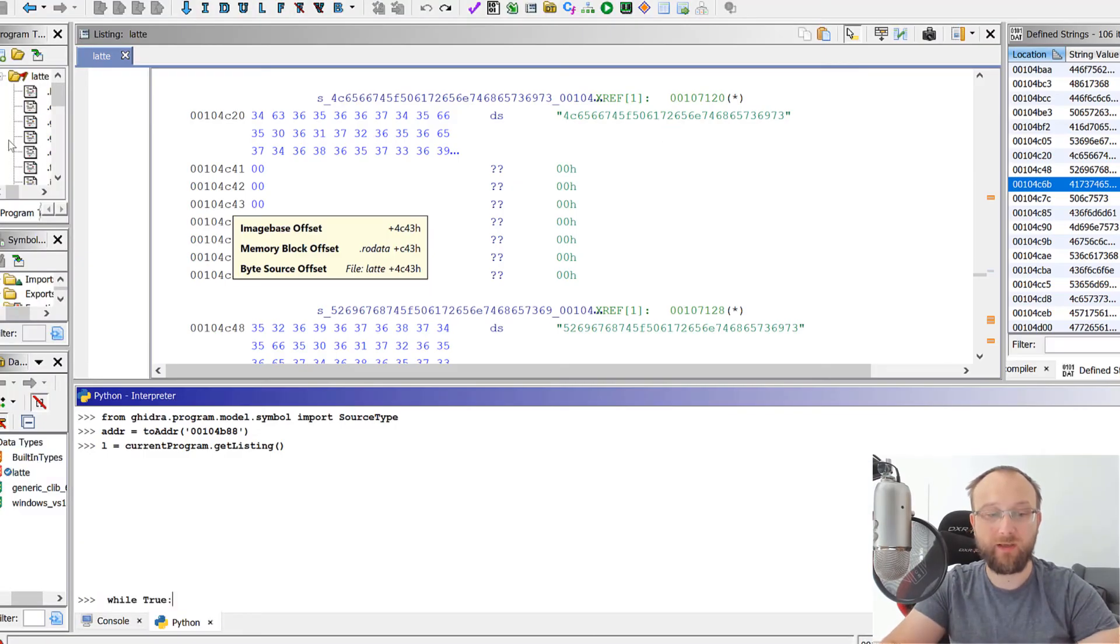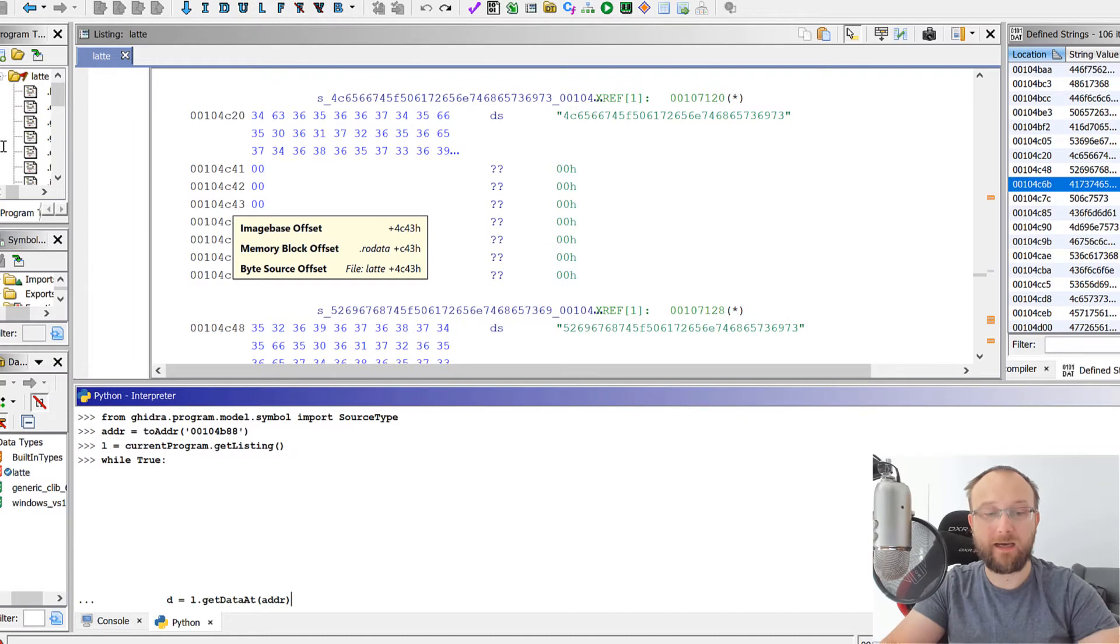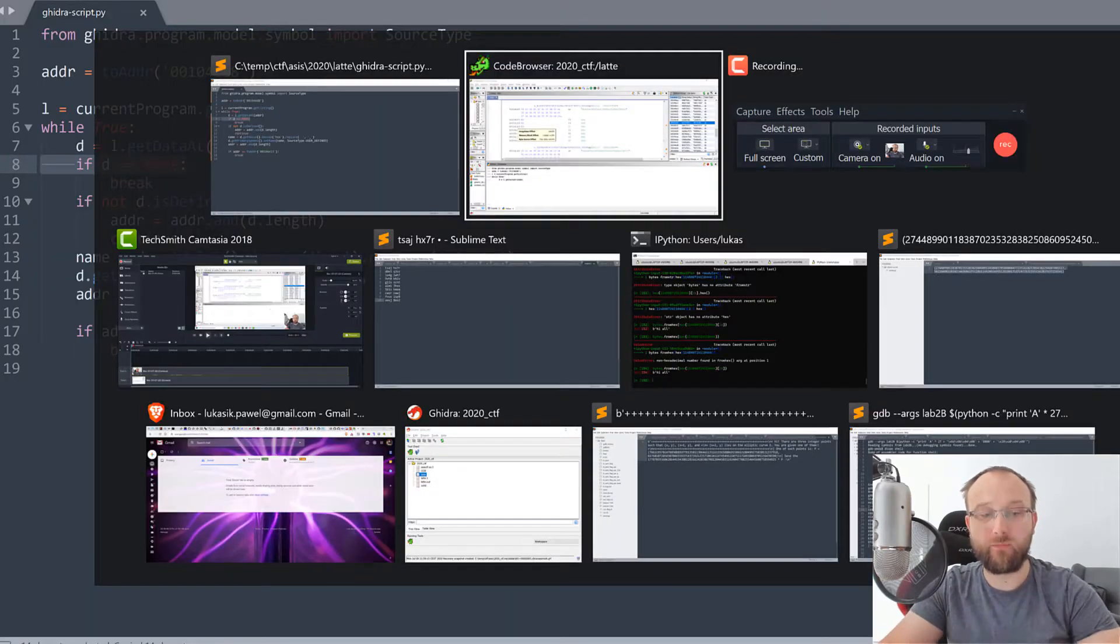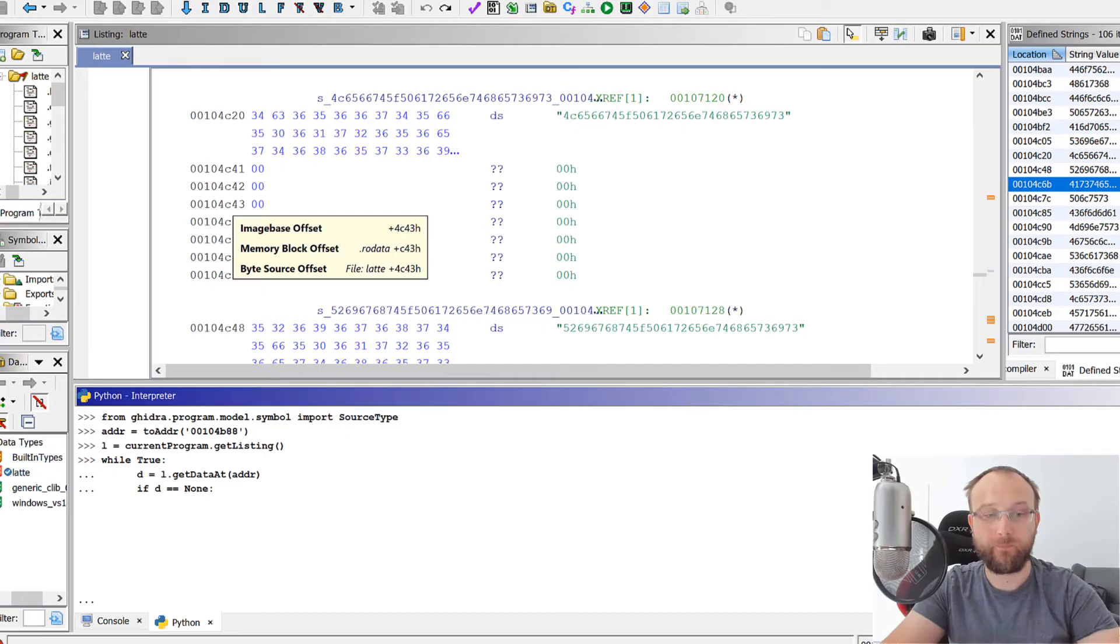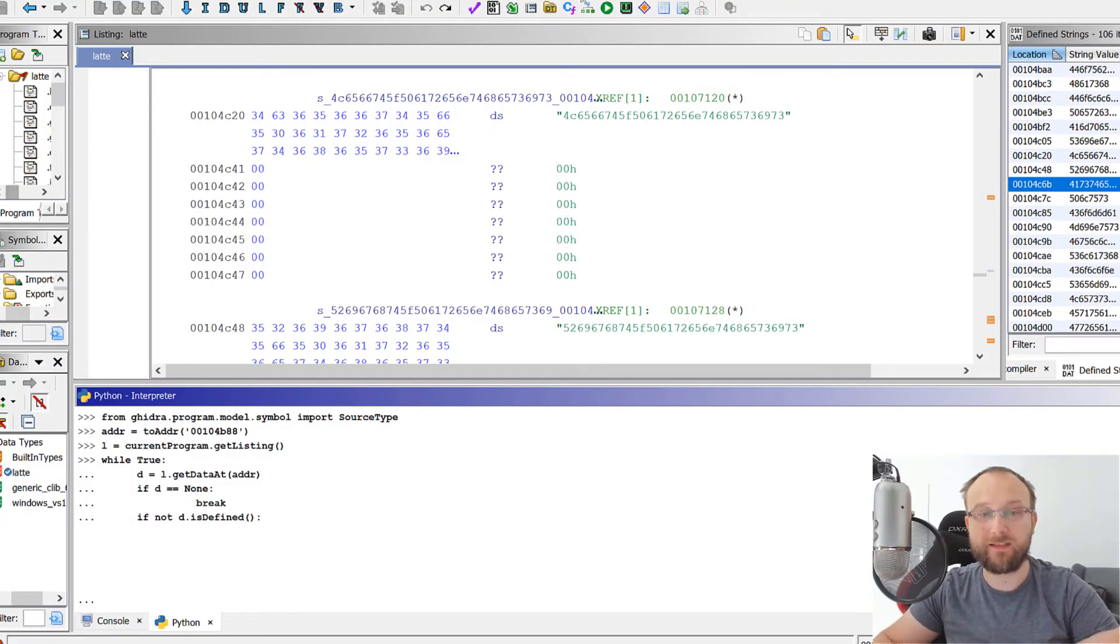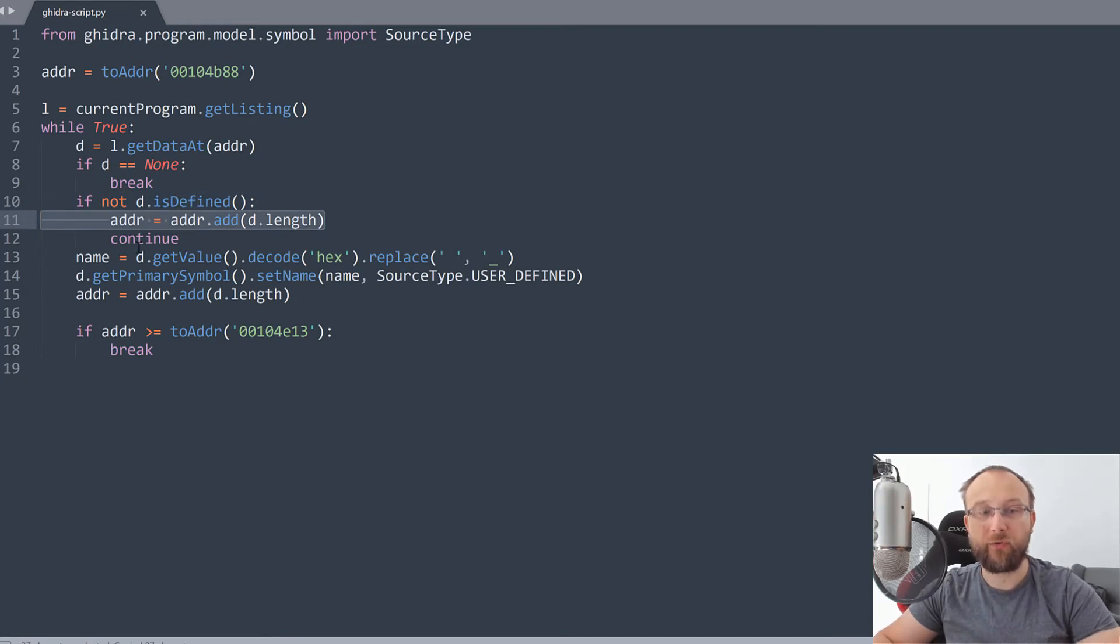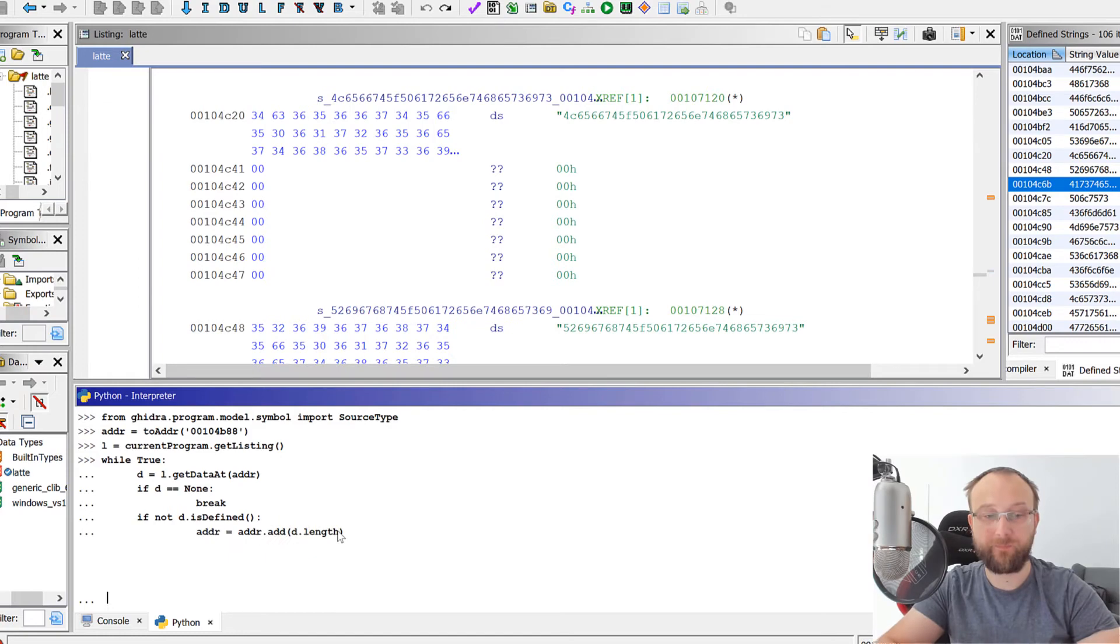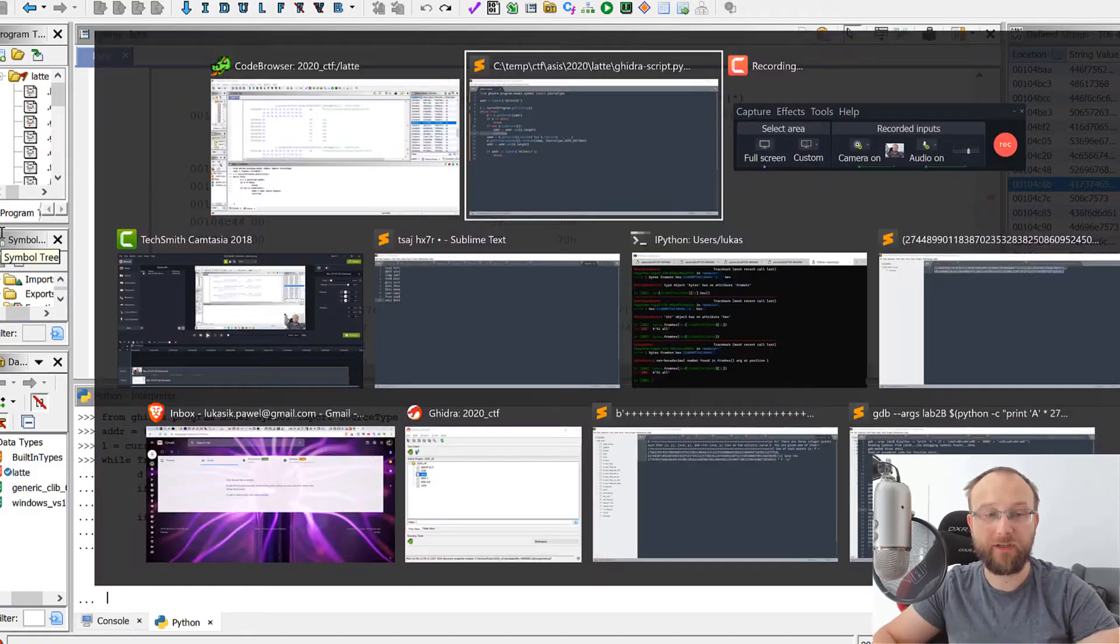So basically, when we still have something to do, we will do it, then we get the data at an address, then okay, if we didn't get anything, so it's none, we'll just break. Okay, then if it's not defined, so basically, Ghidra did not recognize any data at this address. So basically, here, we have its undefined data. We'll just in this case, we'll just continue looking for data. So we'll just add the length of the data that we obtained to an address. So basically, skipping the data, and we'll just continue. So next loop iteration.